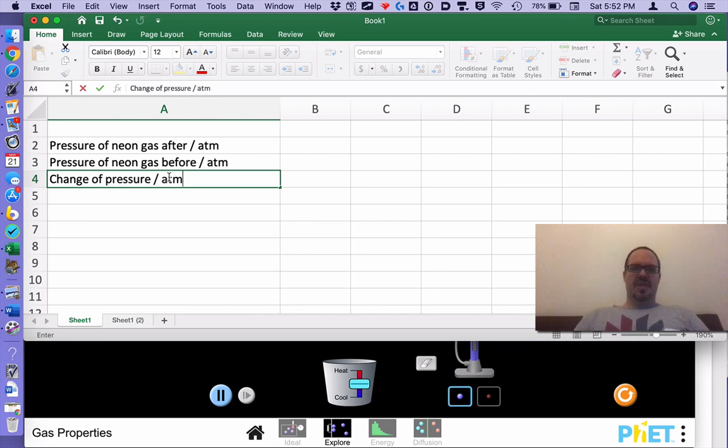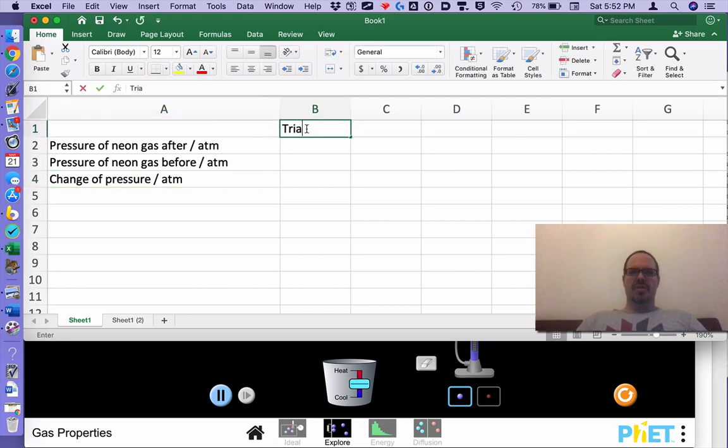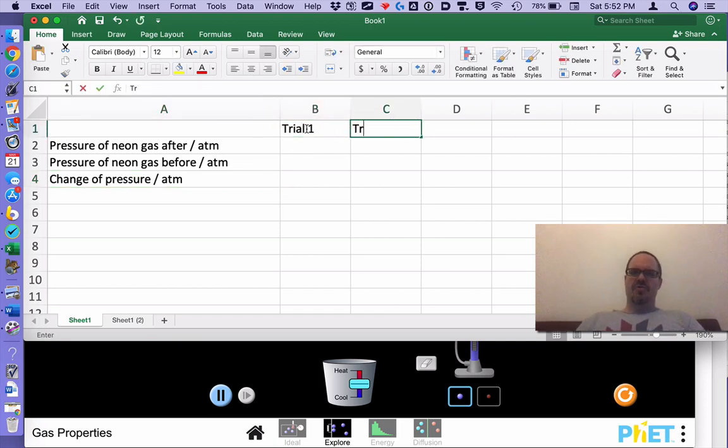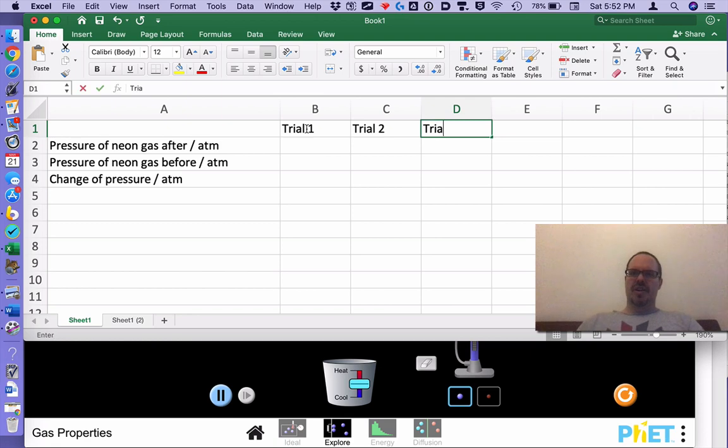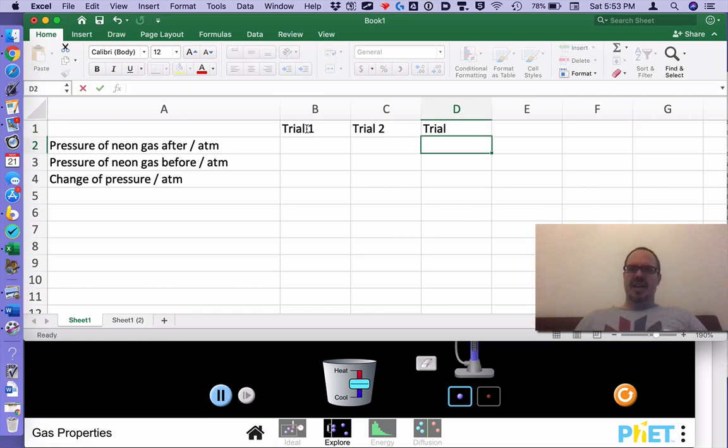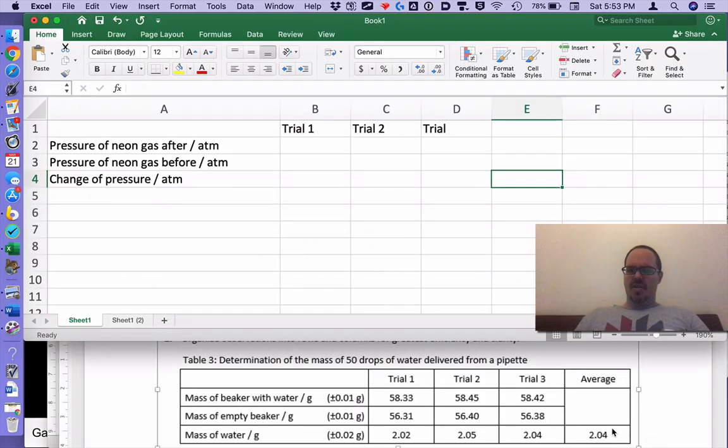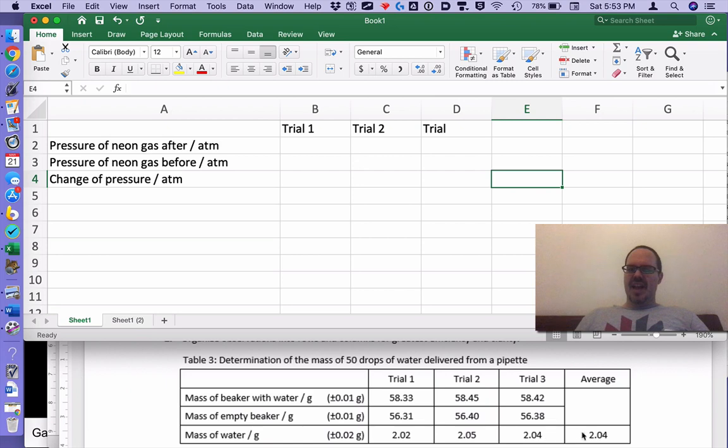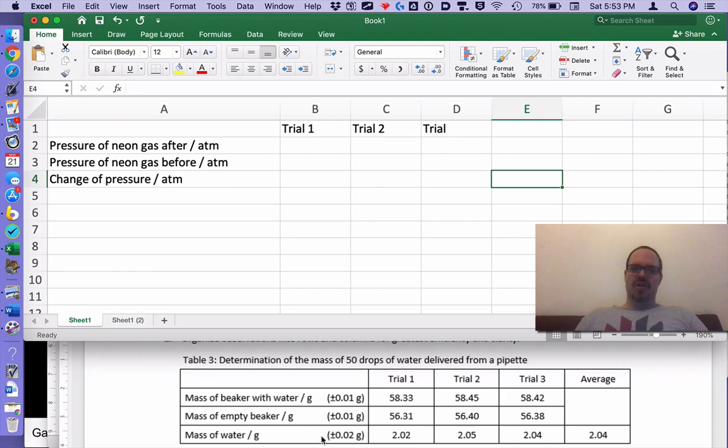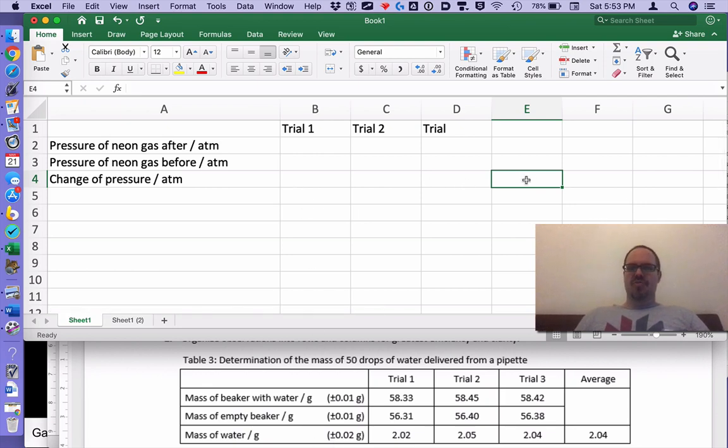We're going to have trial one, trial two, trial three. The average, looking here, is in a weird place. It's down here because you want to find the average of the change. We don't care about the average before and after. We care about the actual change in pressure. So the average is down here.